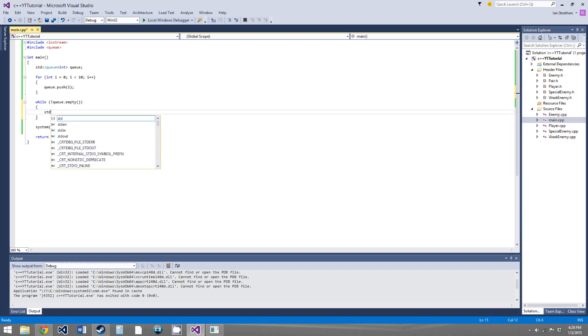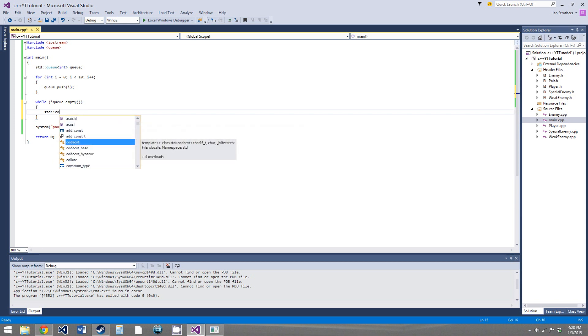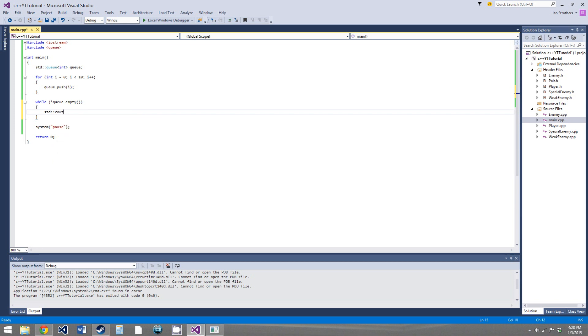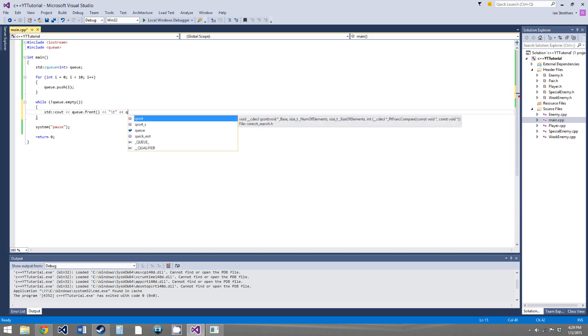So while not queue.empty, we will standard cout, queue.front, and it's a function, queue.front, and it's not capital, there we go, queue.front, and then backslash t.